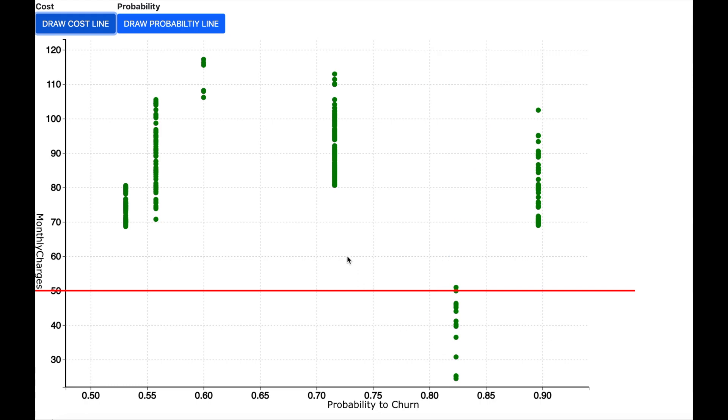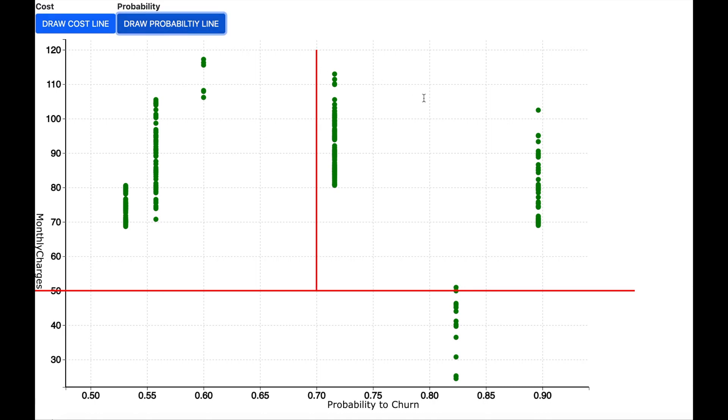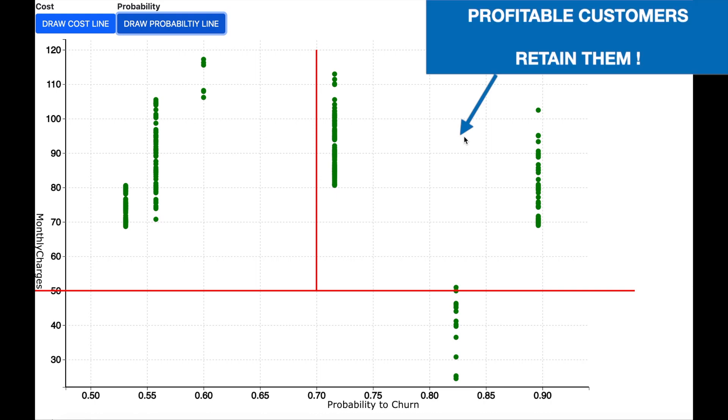Now for the customers who are above this cost line are profitable to the company and we should try to retain them and not let them leave. Now let me draw another line at 0.7 probability. So all the customers who are on the right over here are profitable and also have a very high probability to churn. So we can try to contact them and try to send some attractive offers and try to retain them.